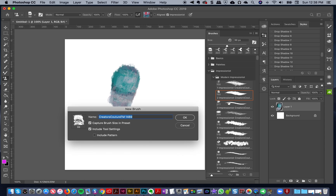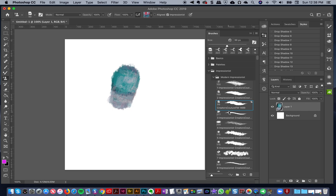...it's going to save it right under this brush, wherever you are in this panel setup, which is actually quite annoying in Photoshop. If I click OK, you see it saves right underneath it — but that's going to mess up my Modern Impressionist folder and I don't want to do that.